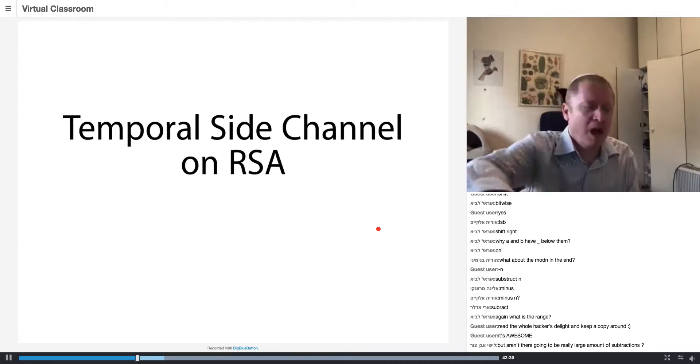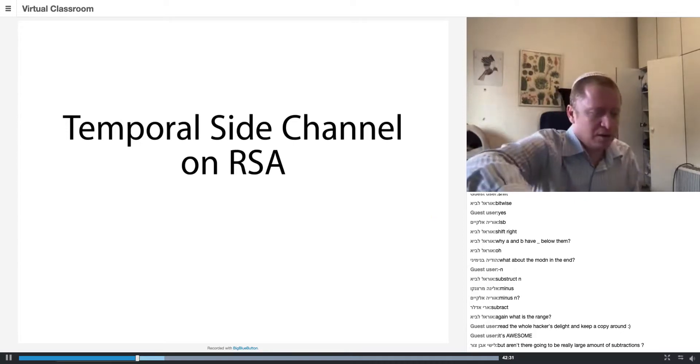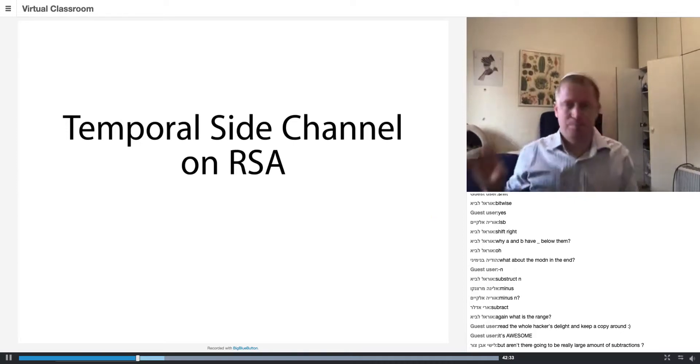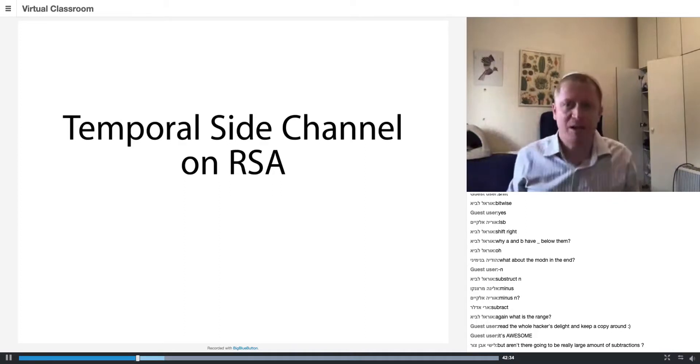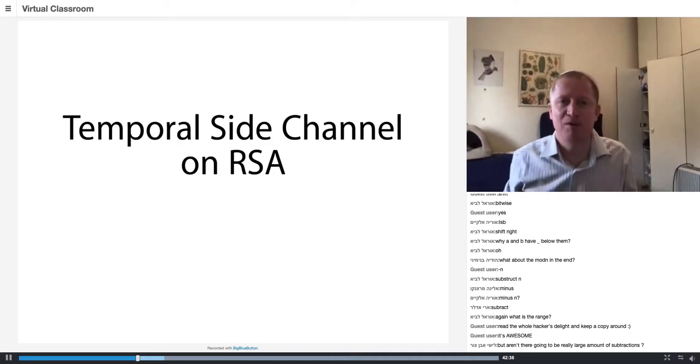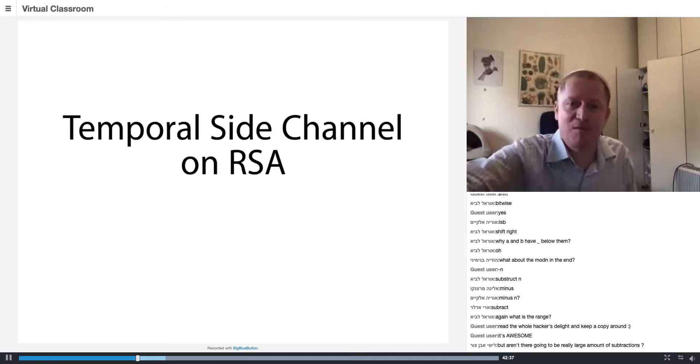So I want to do a side channel attack analysis, and I'm going to do it using Montgomery Reduction. Very cool.